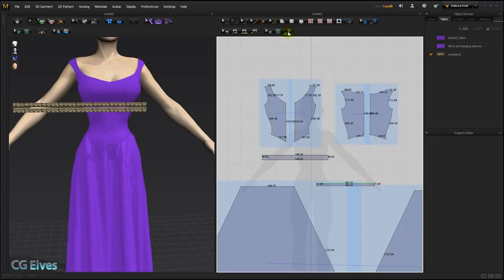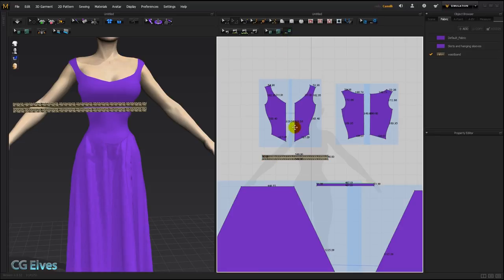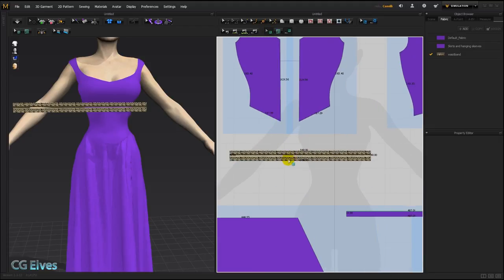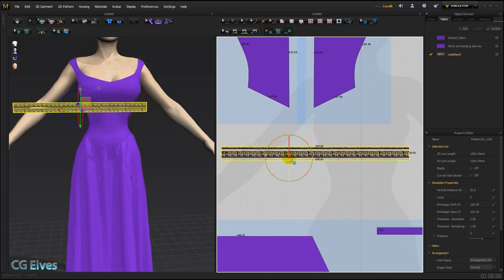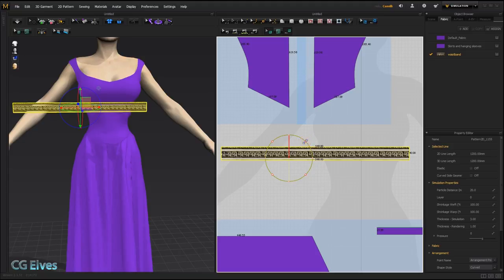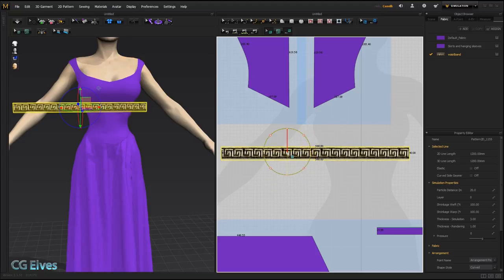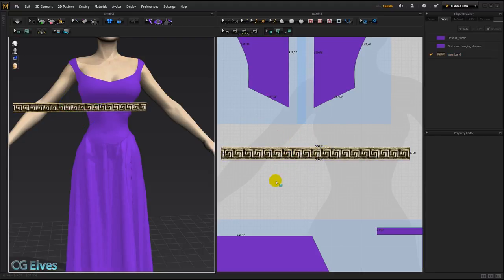And there we can see that the waistband fabric is applied to it. If I click this eye here by this texture we can see our textures and then taking this texture transform tool I'm going to zoom up and position it and then scale it.